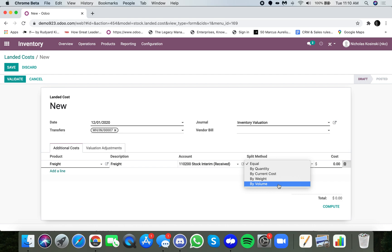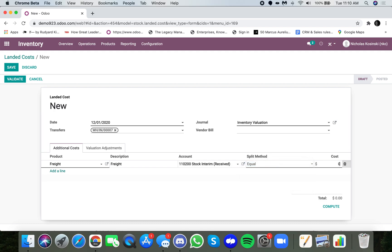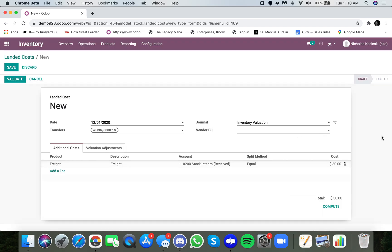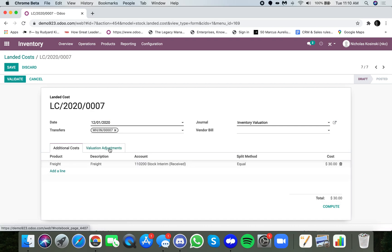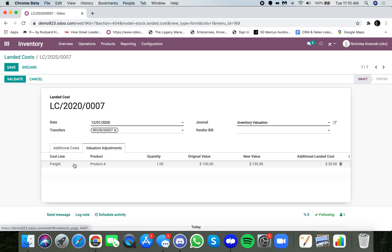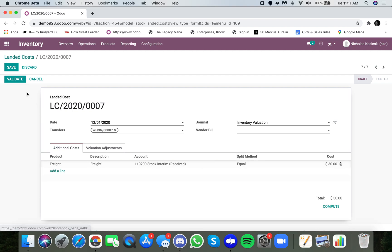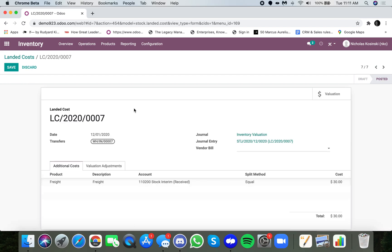And you don't want to think you earned X when in fact you earned Y. So let's continue with our example. We have an equal split, and we'll save $30. And oops, don't mean to click that. So now that our $30 is set, we can click Compute, and it adjusts the valuation here. So the original value was $100 for product A, and the new value will be $130. And when I'm ready to confirm this, I click Validate, and it's done.